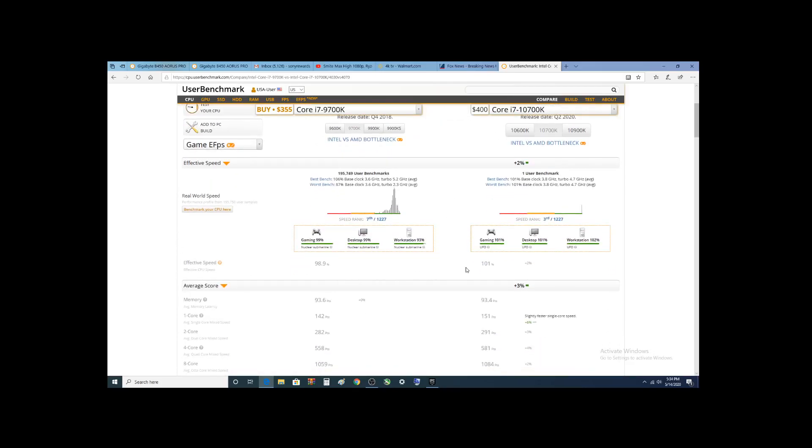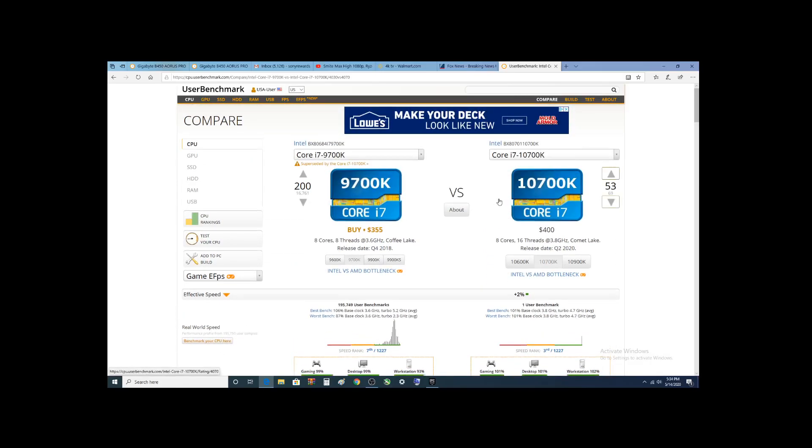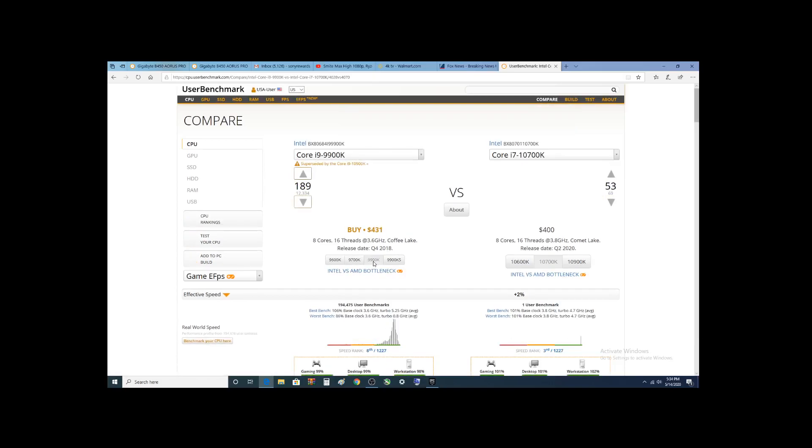The speed ranking puts it at 3rd, which is pretty awesome. So if you were thinking about getting an i9-9900K, you might want to think twice and hold off.